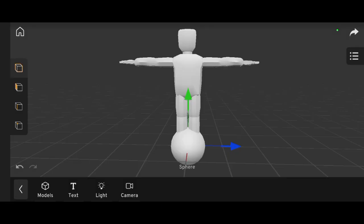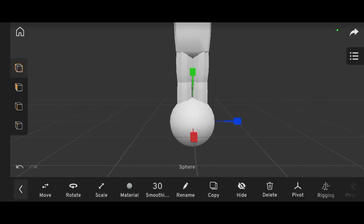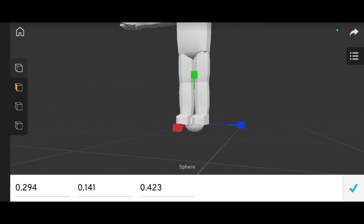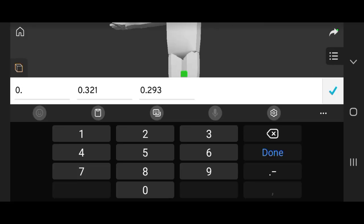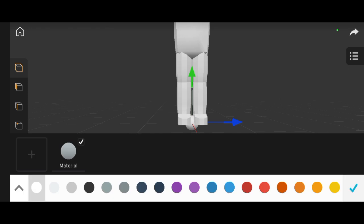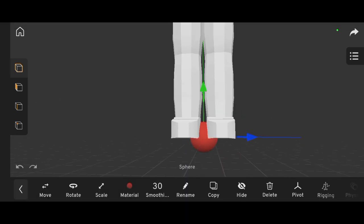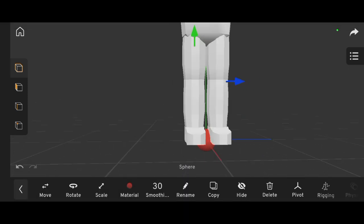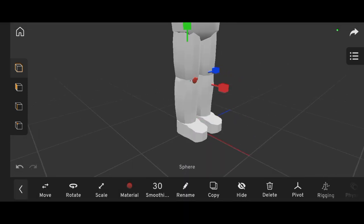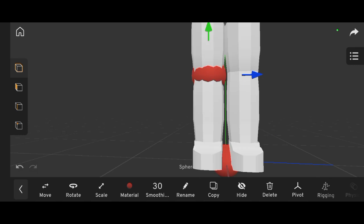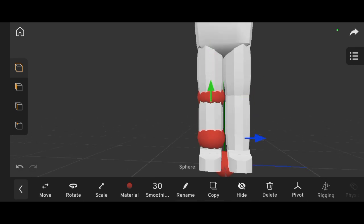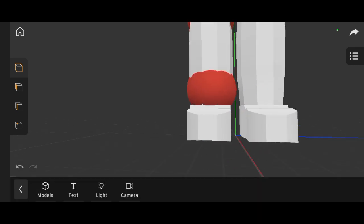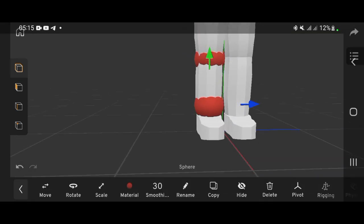Import a sphere and scale it down so it's smaller than your character. Then, duplicate the sphere and place one at each joint of the body. There are roughly 15 joints to cover.